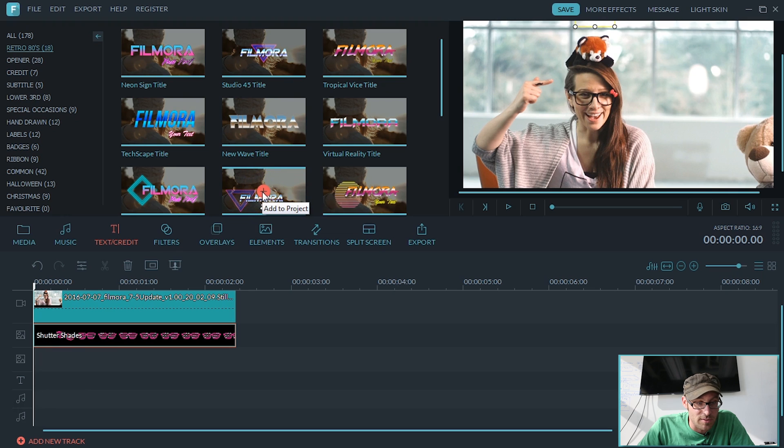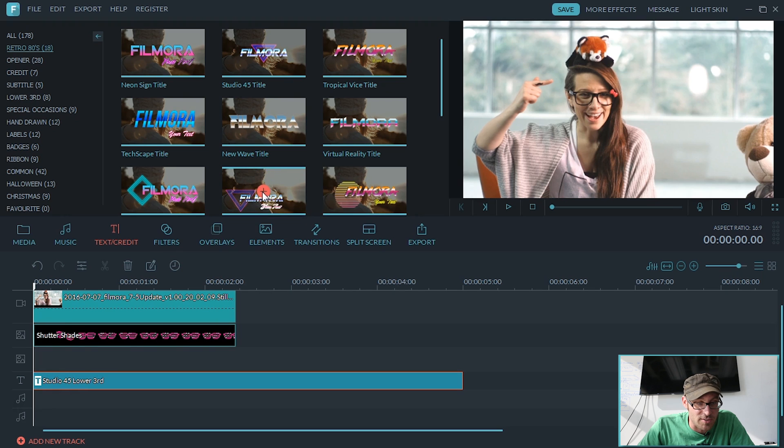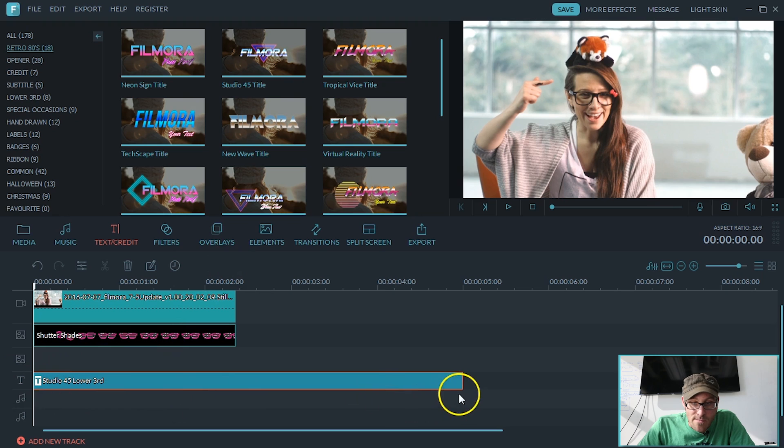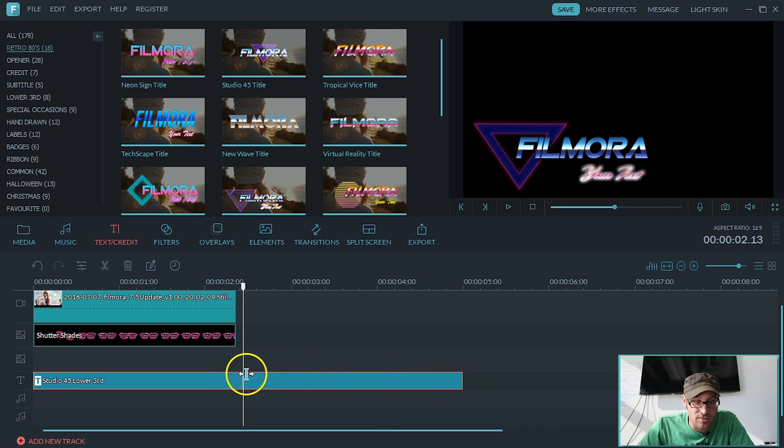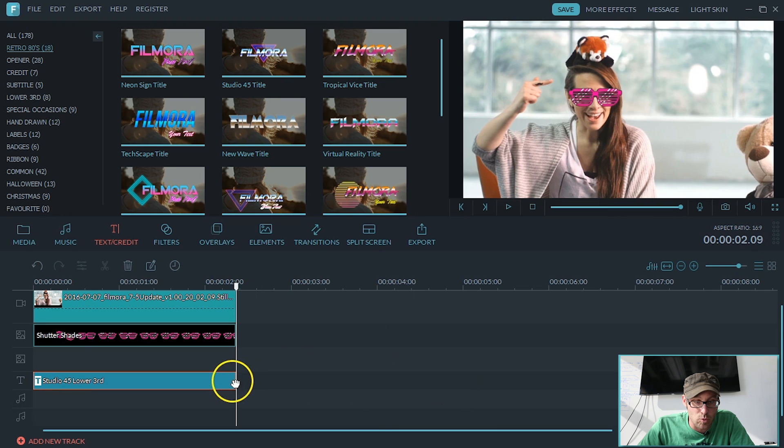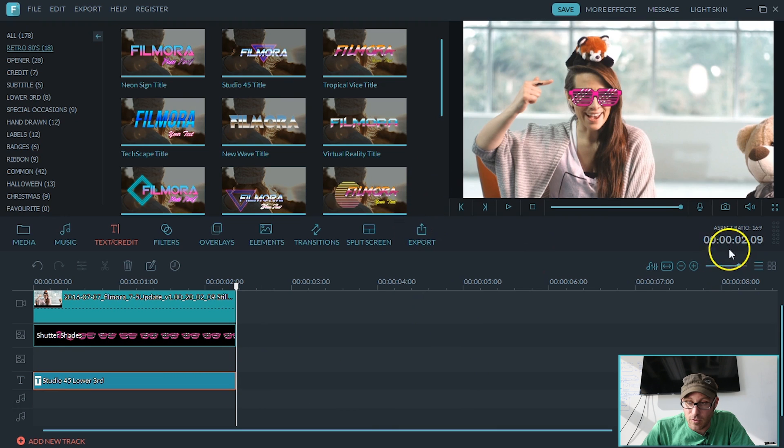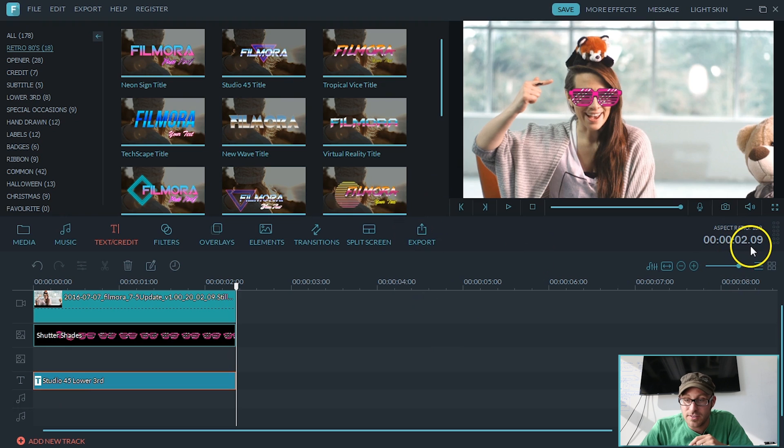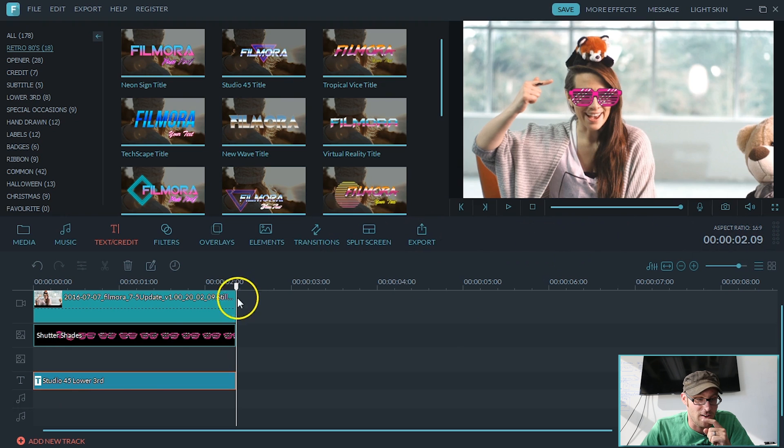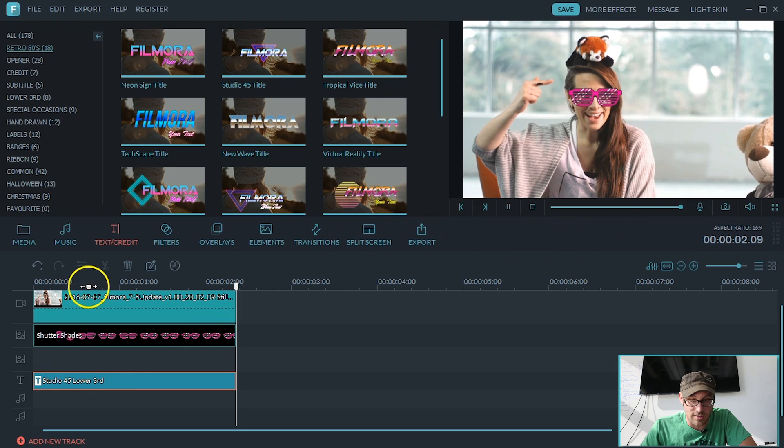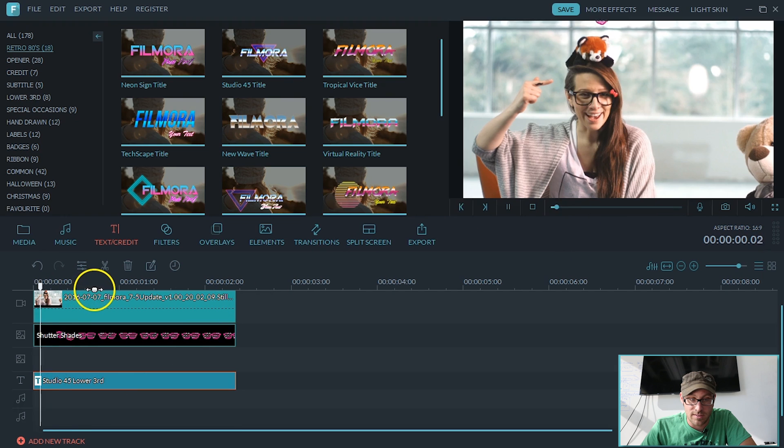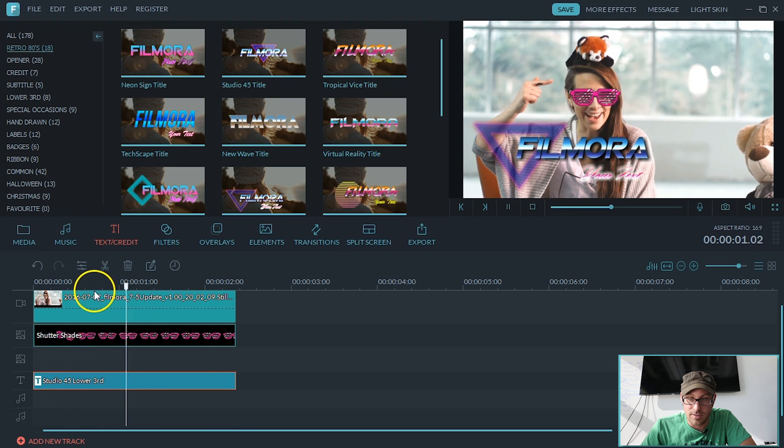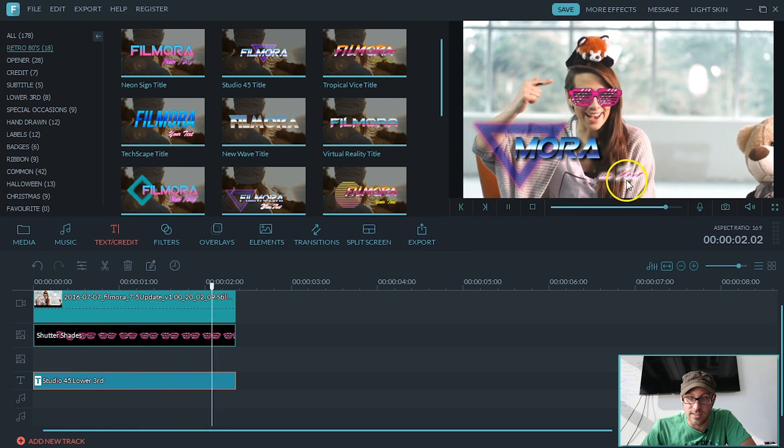Again, plus symbol. Add it to project. You notice it just drops down on the text line. And let's trim it again to be two seconds. Or if you look over here, I didn't really get it right on the mark. 209. Awesome. Let's see how that looks. Sweet.